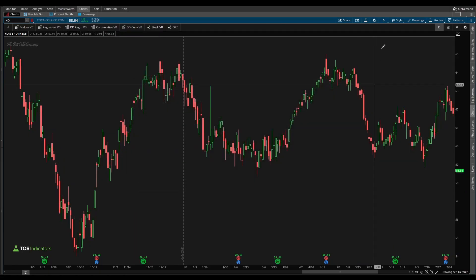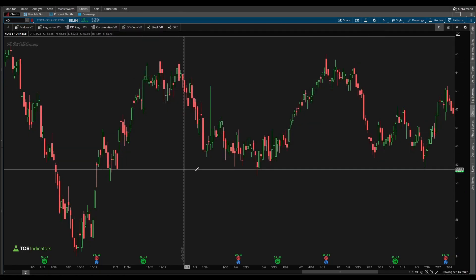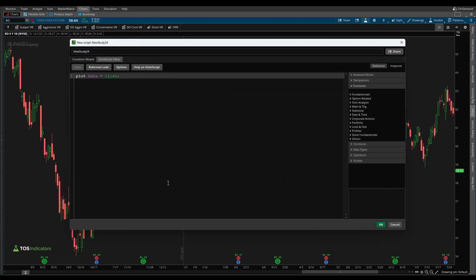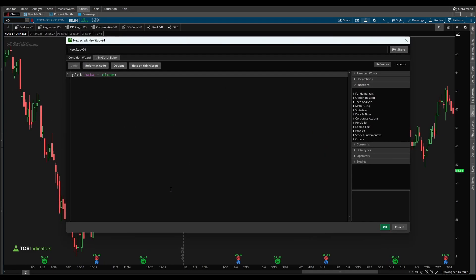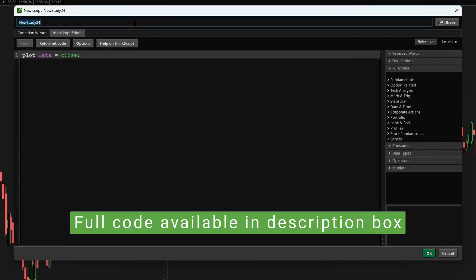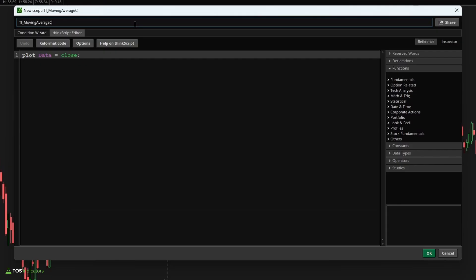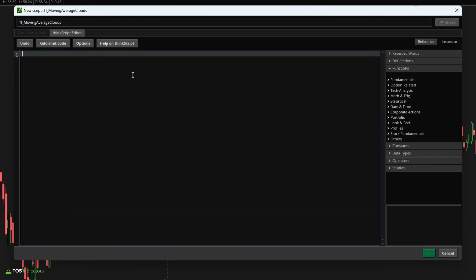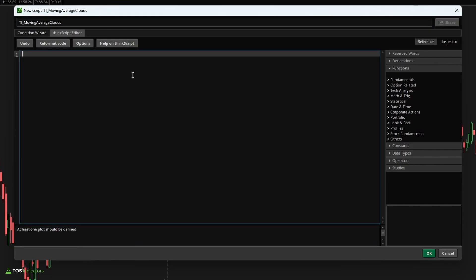I'm going to remove the indicator that I already have. If you're already on the default screen, just click the studies icon right here and then click create to start writing your own code. Now to get started, let's give our study a name. I'll call mine TI underscore moving average clouds and I'll remove all of the code that's inside of here.